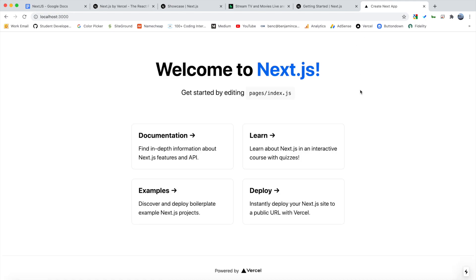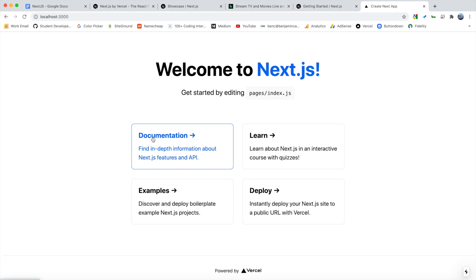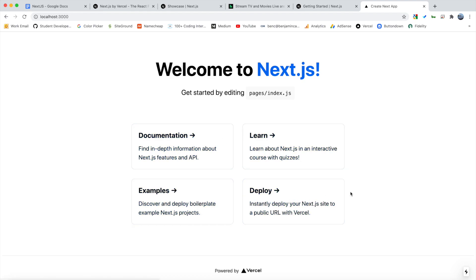As you can see, this is the default boilerplate. So it loaded pretty quick. We have a couple links to documentation, learn examples, and deploy. So why don't we open this up in a text editor right now.